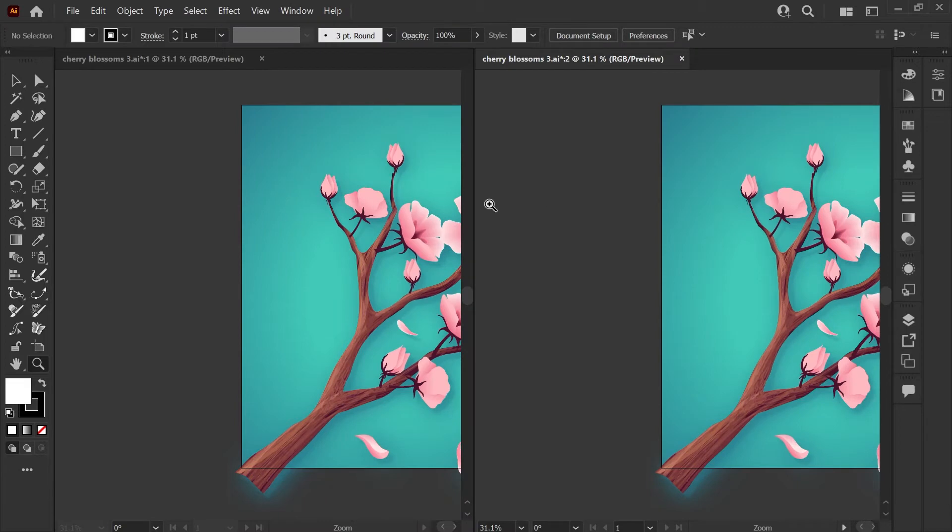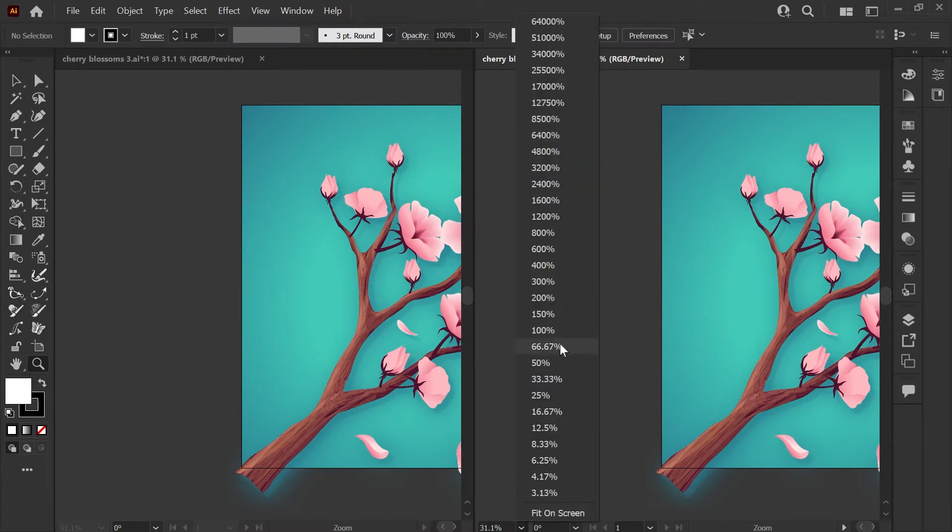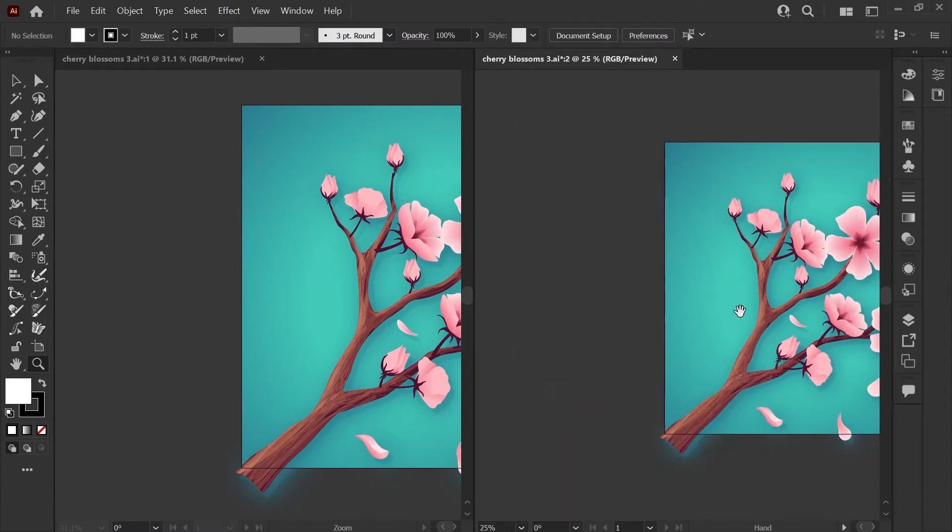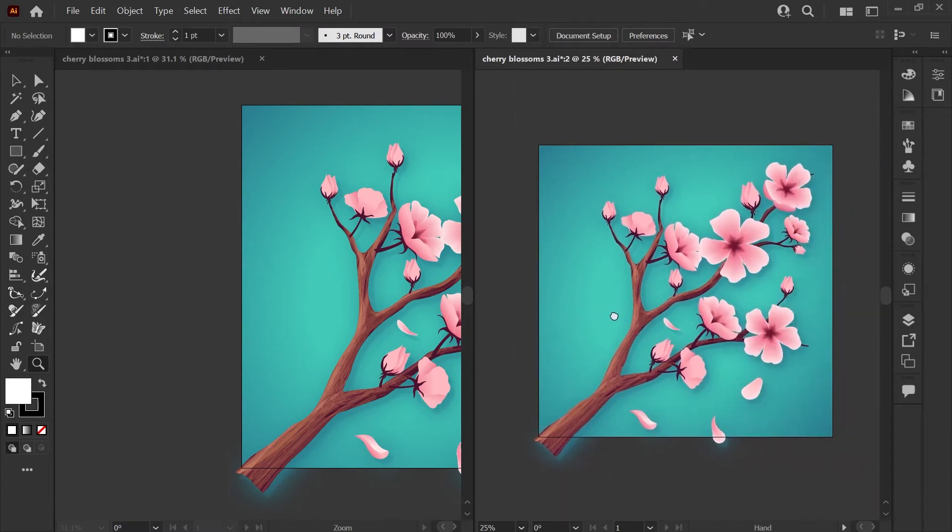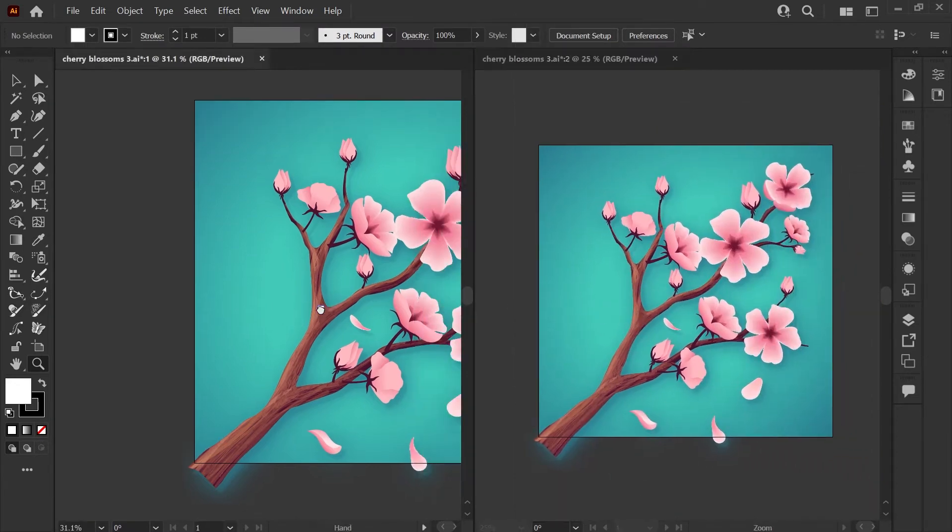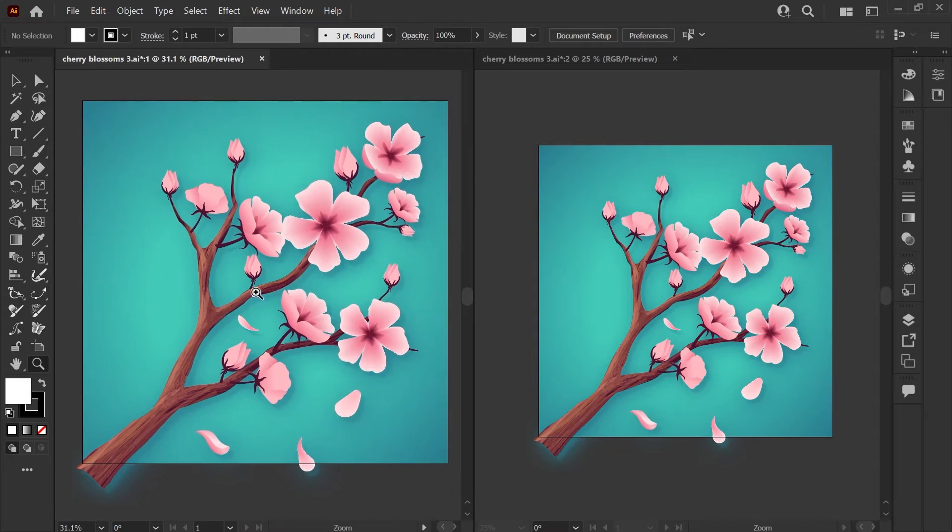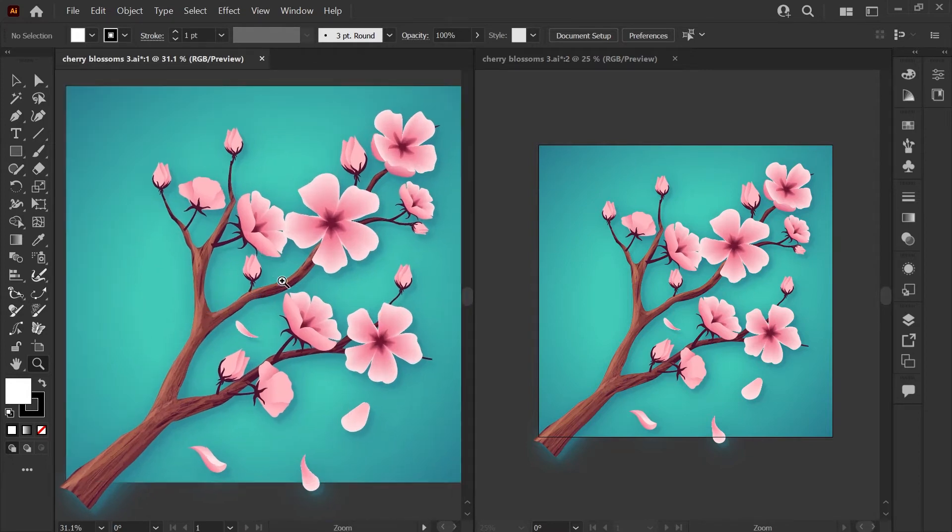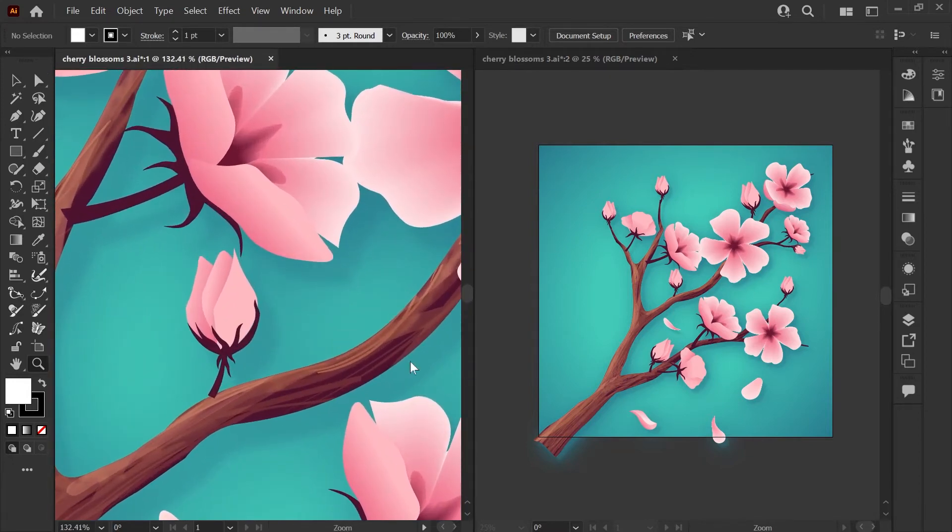and now we've got these two windows docked side by side. Now what I like to do is zoom way out on one of these windows, maybe to around 25% so I can see the entire composition. And then on this window on the left is usually where I work on my details.